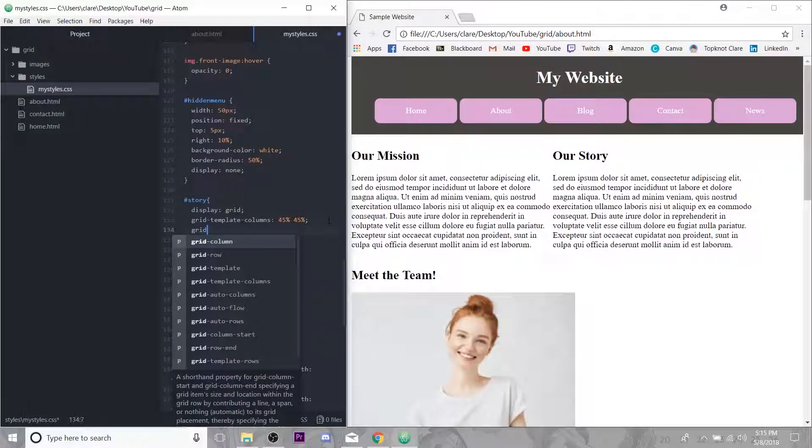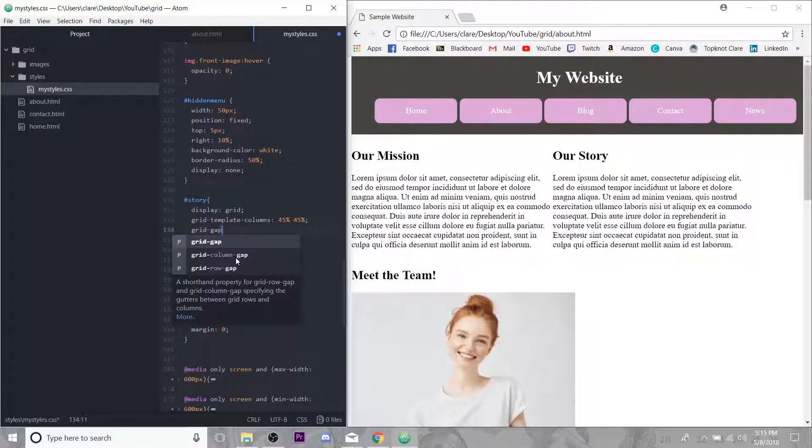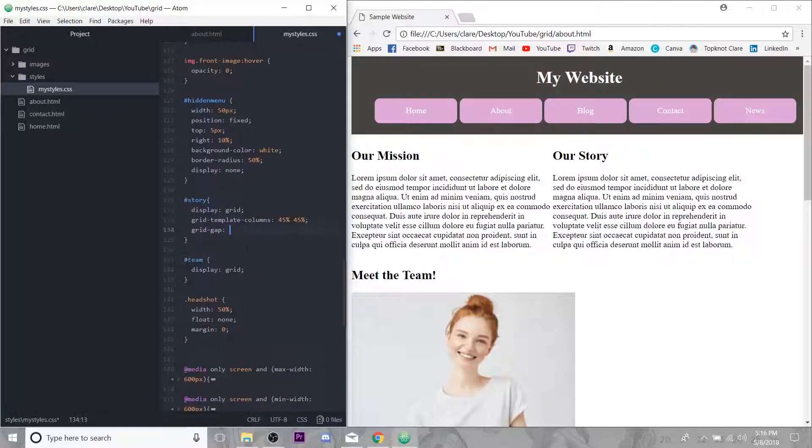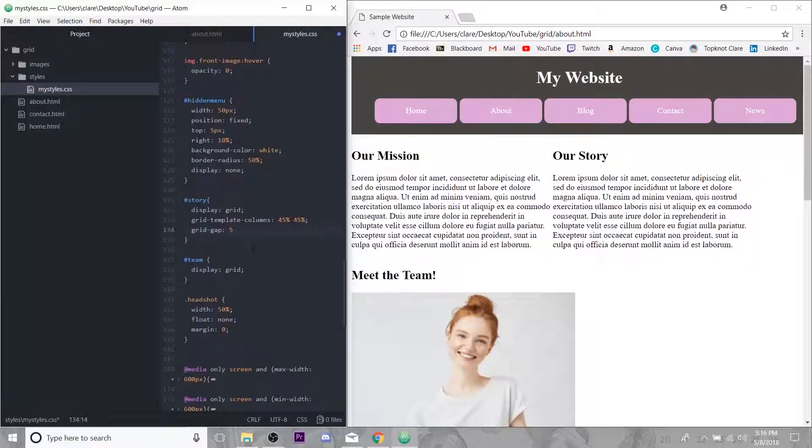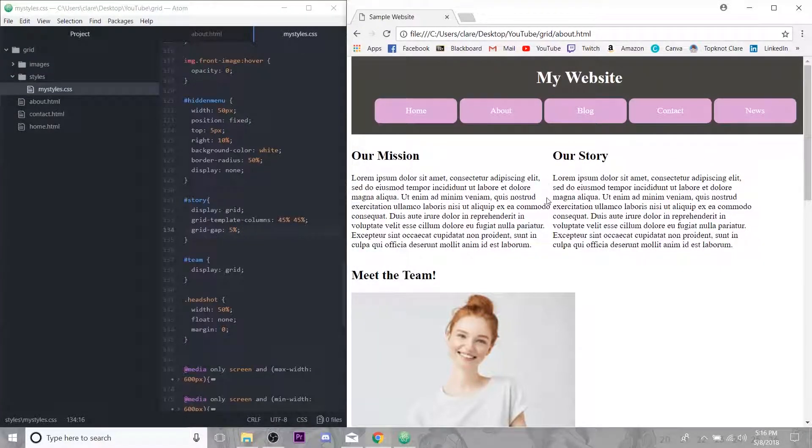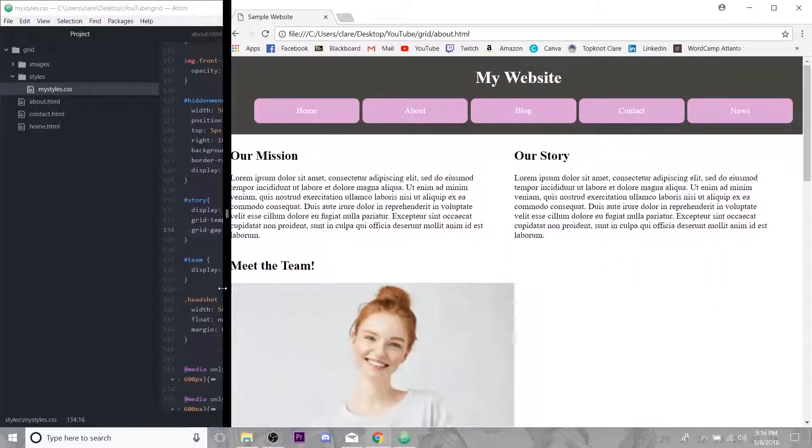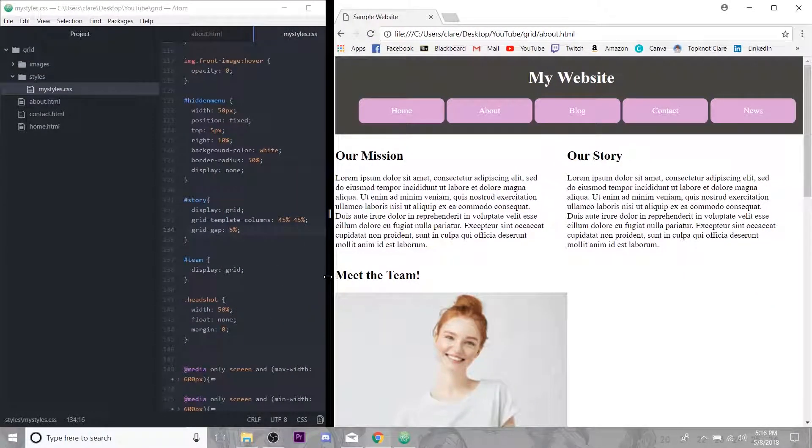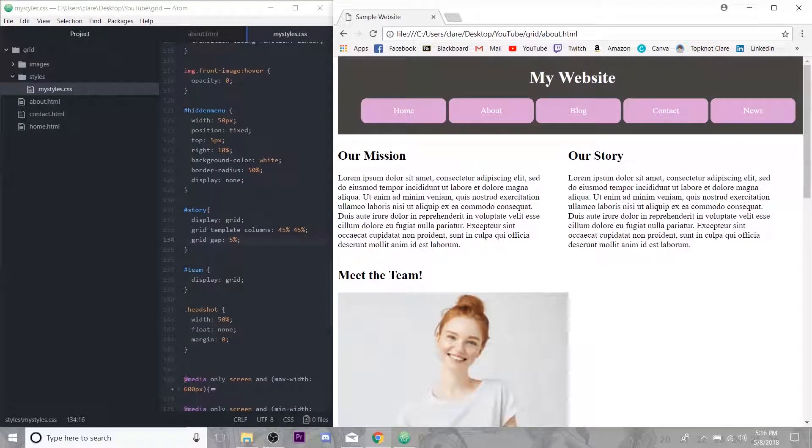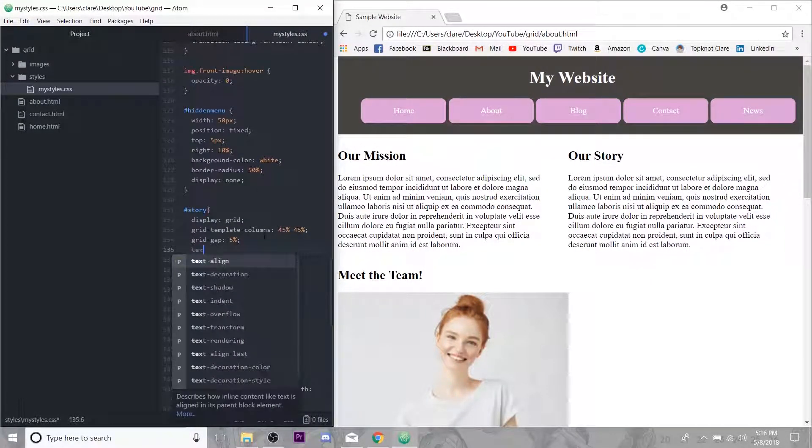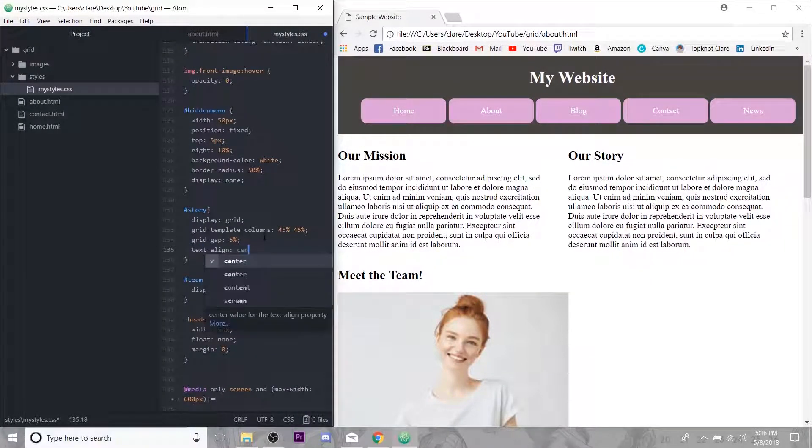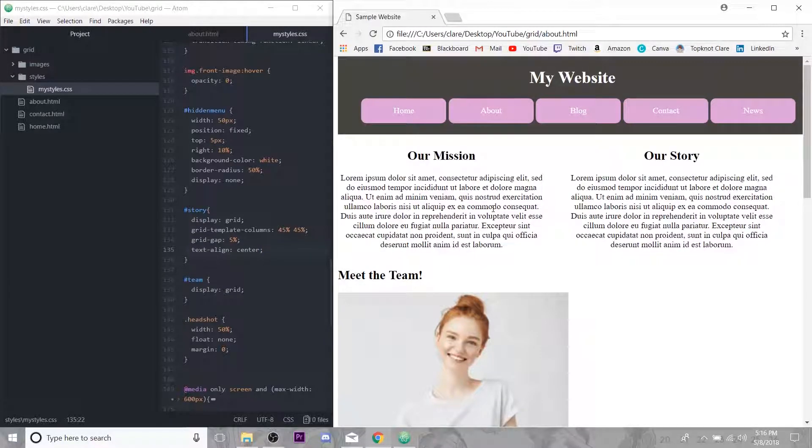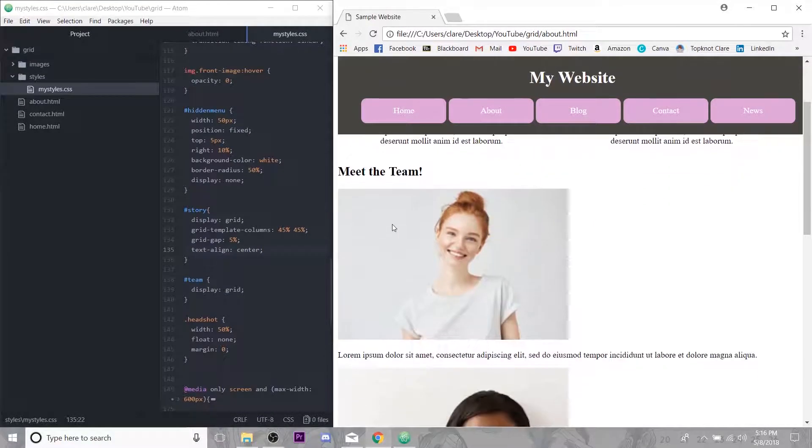And something else you can do once your display is grid is do grid gap. And you can do a column gap and row gap separately, or you can just do grid gap, which is going to be equal all the way around. I'm going to do like 5%. So that should put 5% of the width of our container between these two. Perfect. That's exactly what I wanted. And then just to make this look nice, I think I'm going to just text align center. Beautiful.